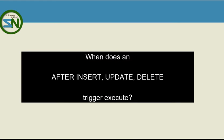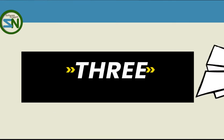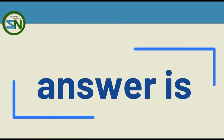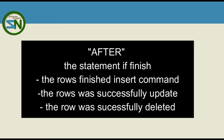Here is an interview question. When does the after insert update delete trigger execute? That's right. After your statement has completed its execution, then the trigger is executed.